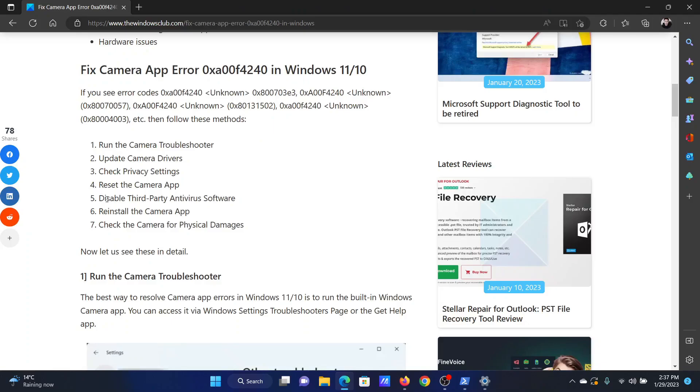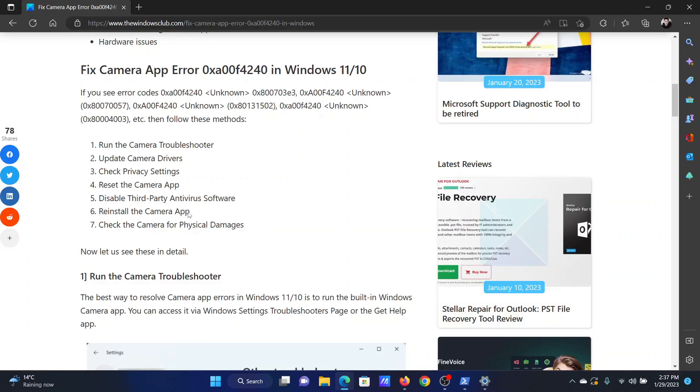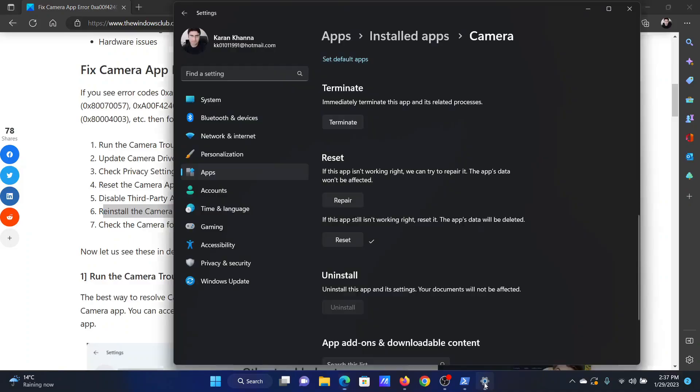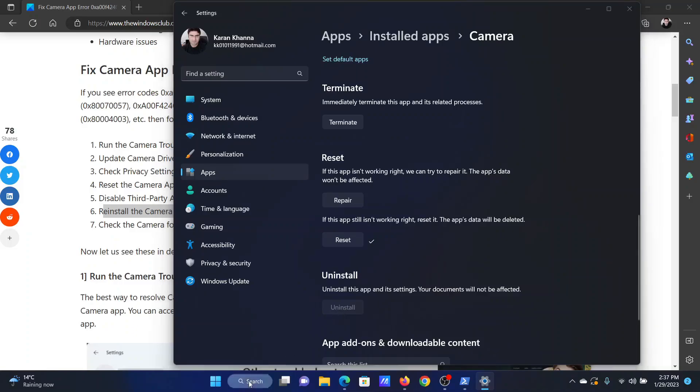After this, you can disable any third-party antivirus on your computer. The sixth solution will be to reinstall the camera application. Return to the same page you went to earlier. Under uninstall, click on uninstall, and then you can reinstall the camera application from the Microsoft store. I'll explain how this is done.